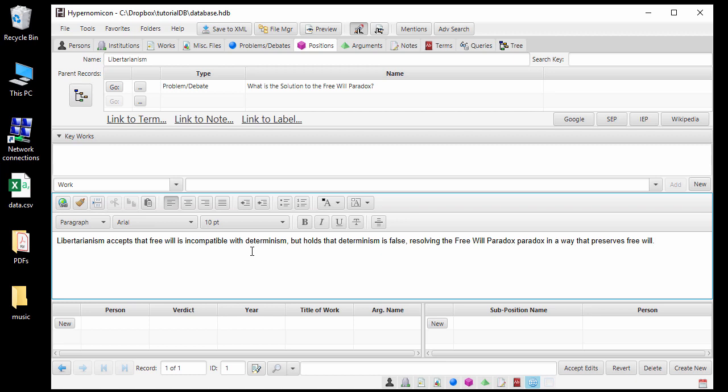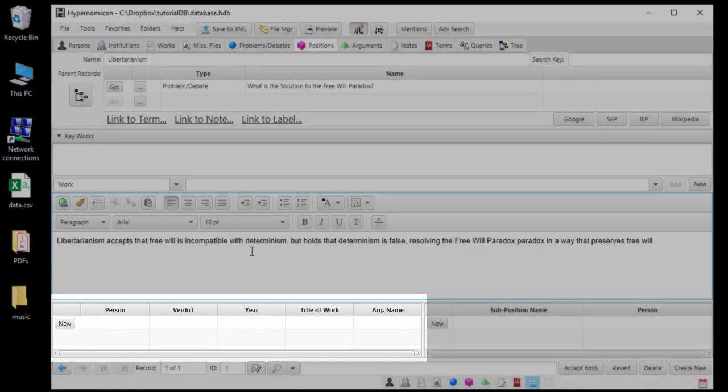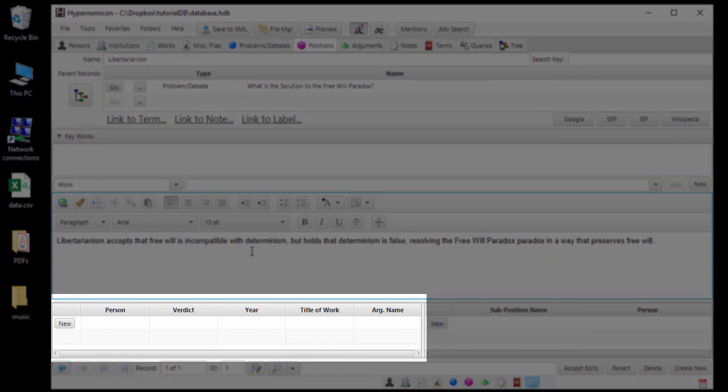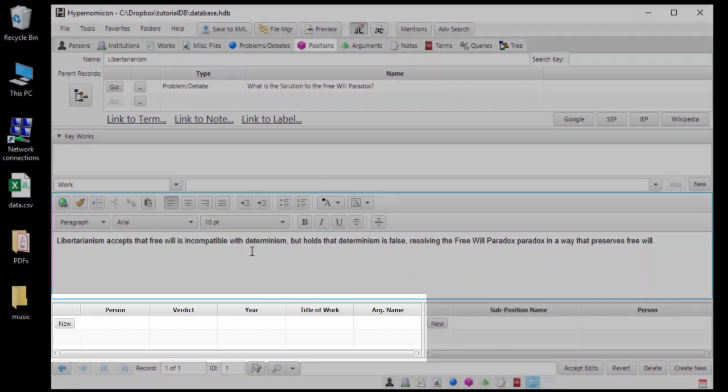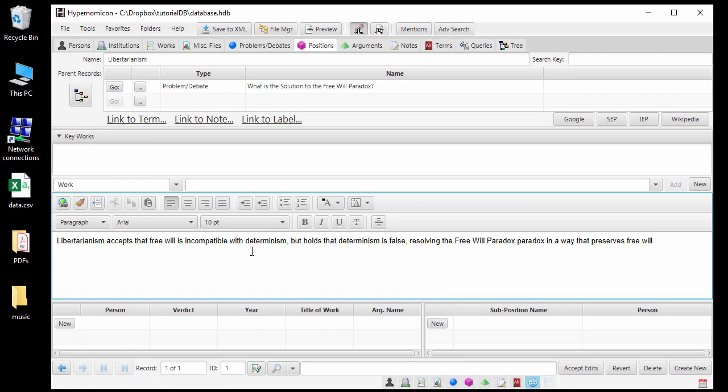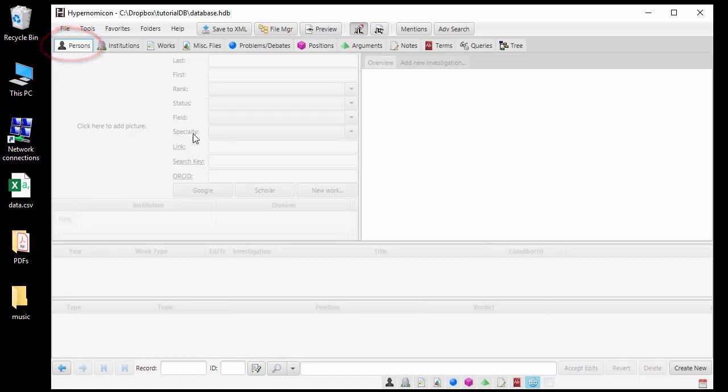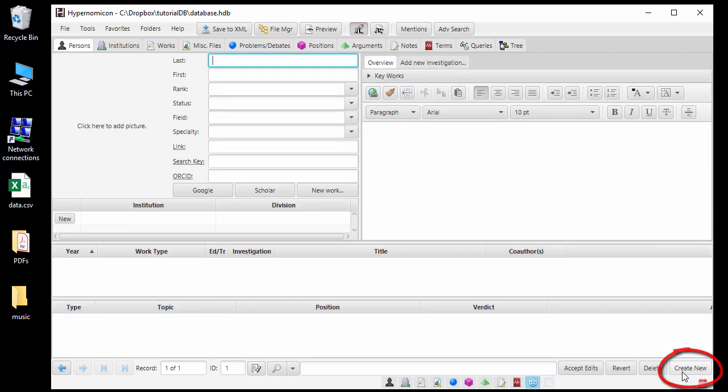Now that we have a position record, we can record any arguments that have been made for that position, who made them, and the works where they were made. The lower left panel of the Positions tab shows a list of arguments that have a conclusion about this position, either for or against. Before adding an argument record, I will add a record for the person who made the argument by first going to the Persons tab and clicking Create New. The person's name is Charles Arthur Campbell.